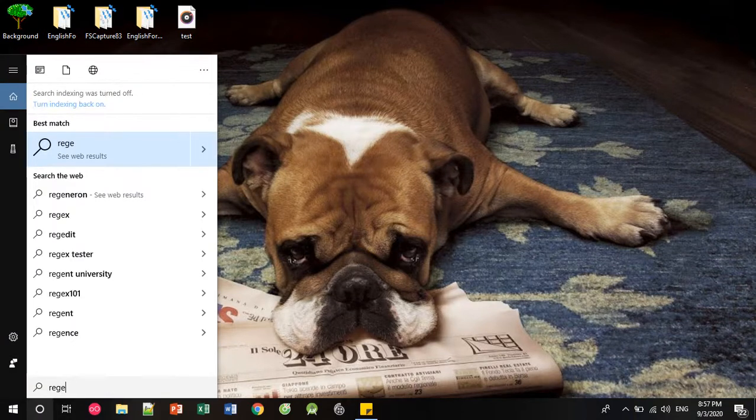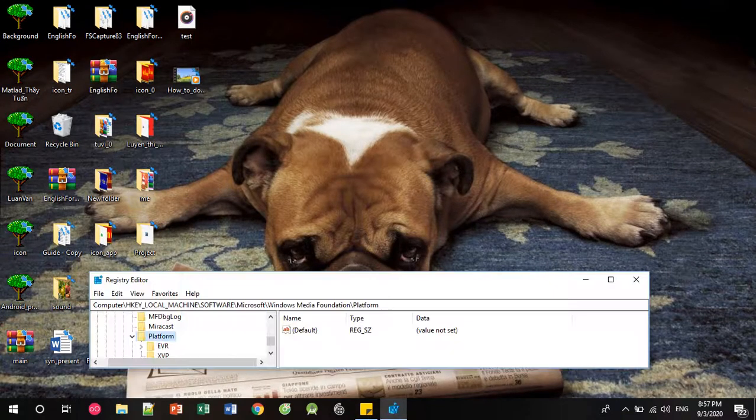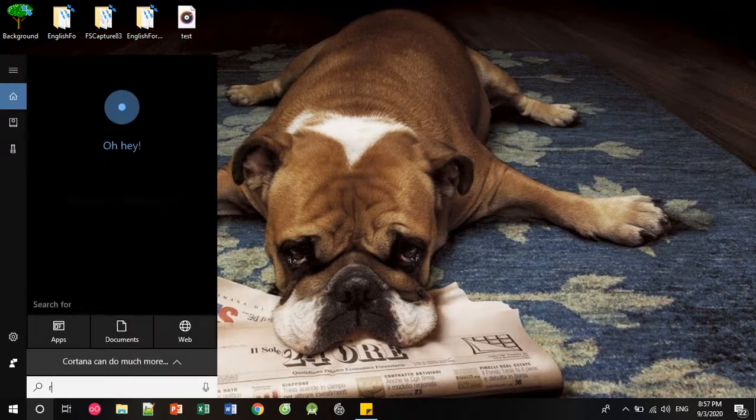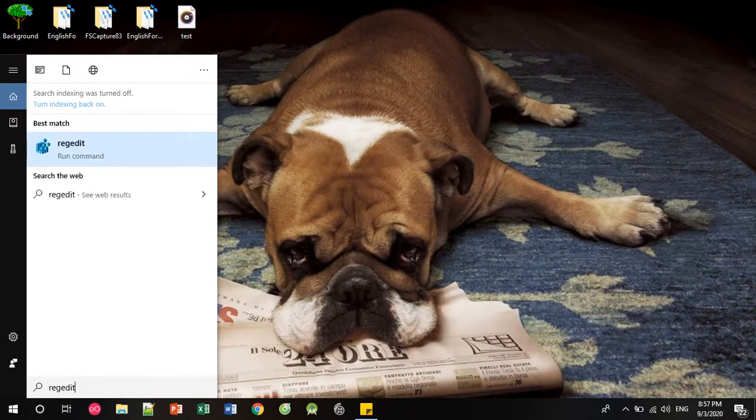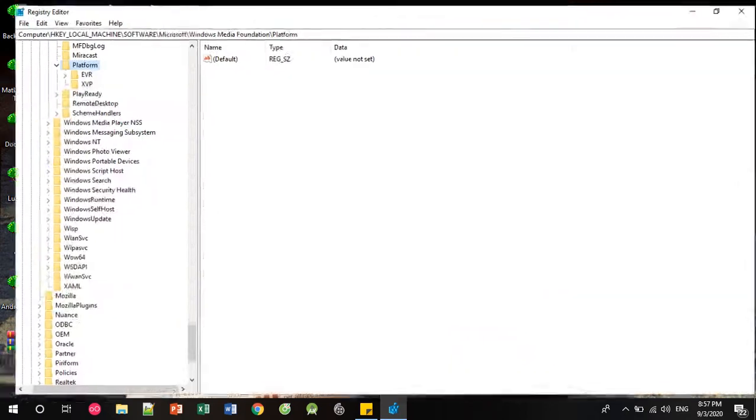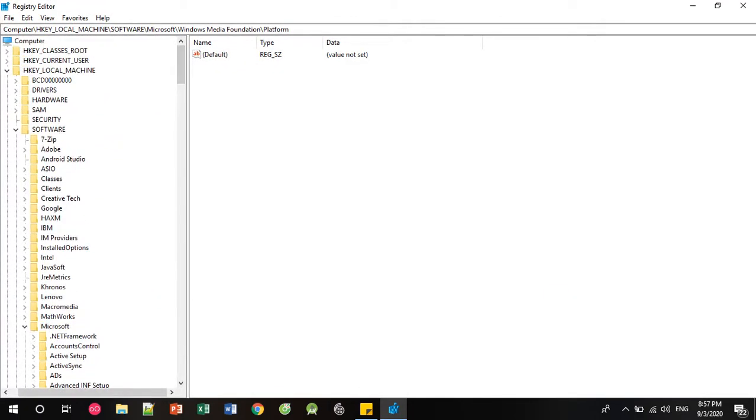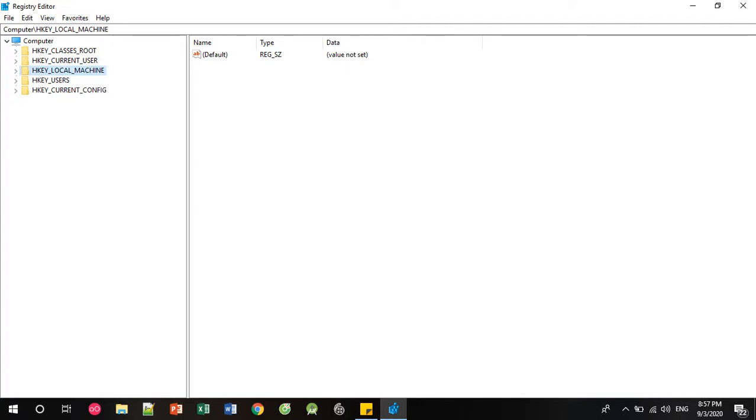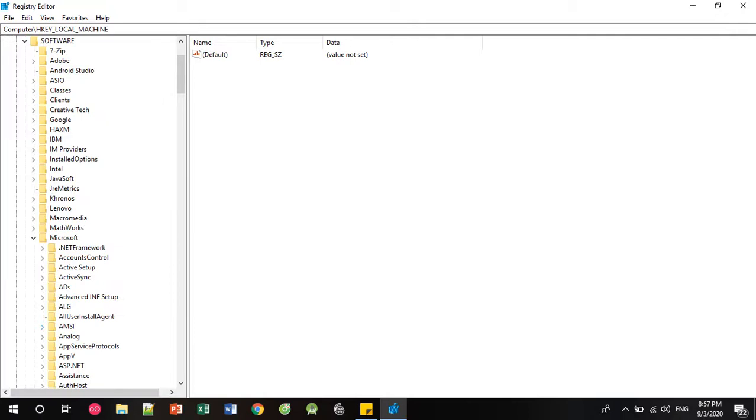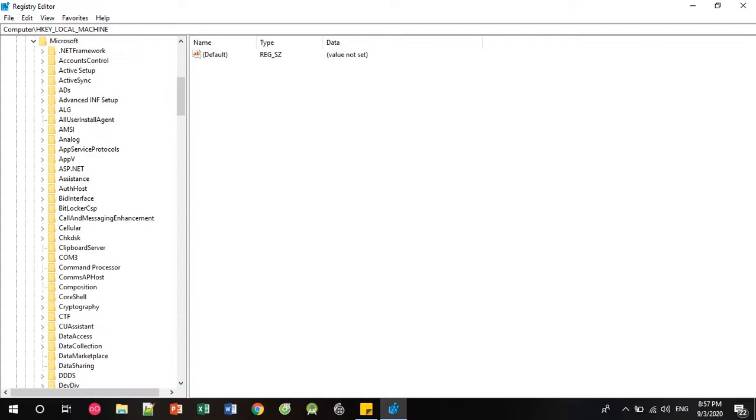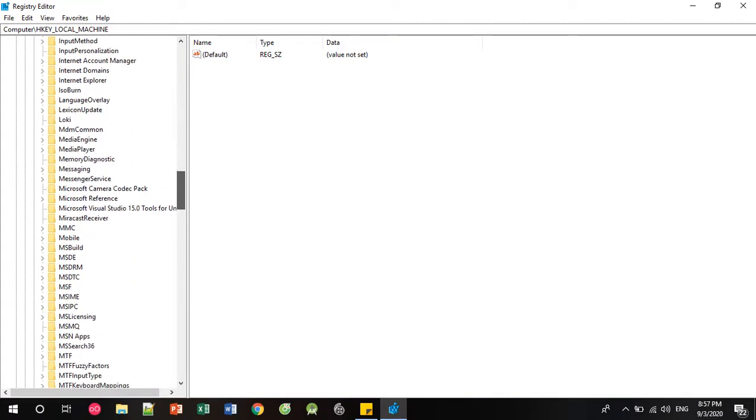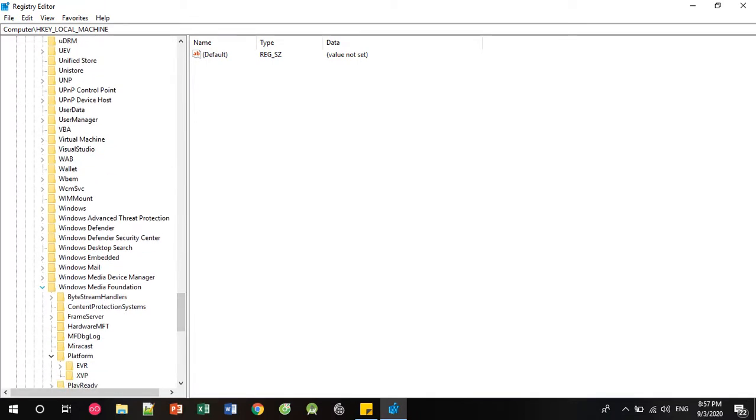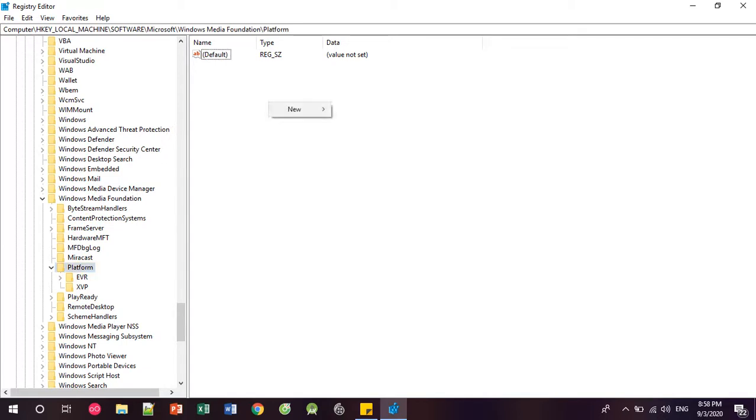The final solution is you run Registry Editor as administrator. Then go to Software, Microsoft, Windows Media Foundation, Platform.